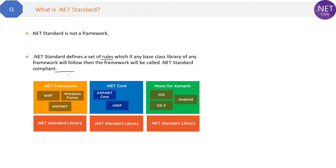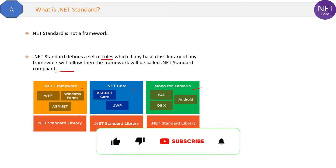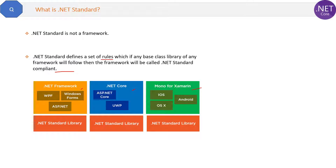Now what does it mean? .NET Framework, .NET Core, and Mono for Xamarin have different base class libraries, but all these base class libraries follow some common rules and regulations. Those rules and regulations are called .NET standards. If any other framework's base class library will also follow those rules, then it will also be called .NET standard compliant.